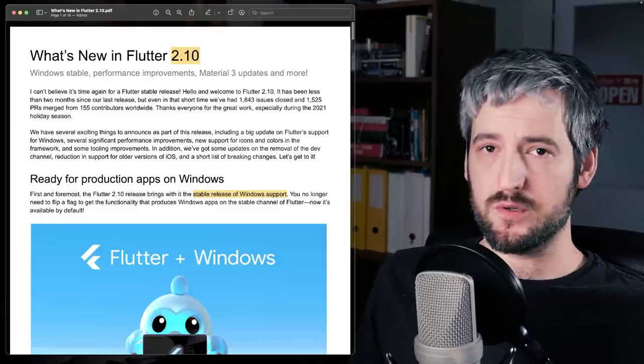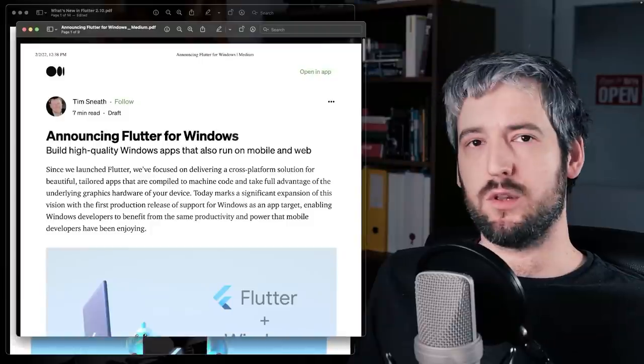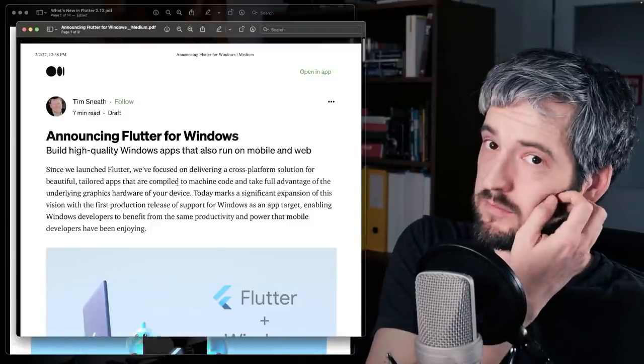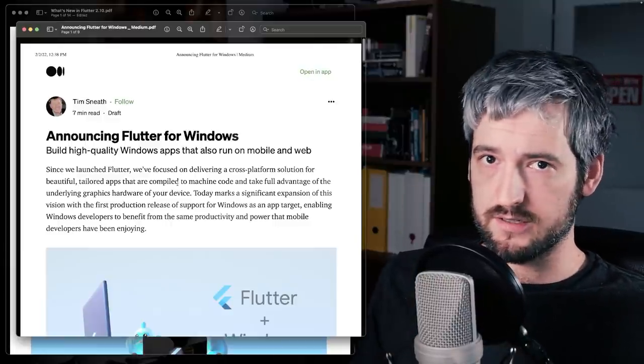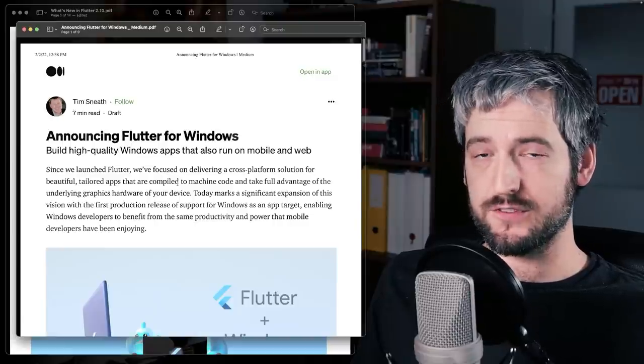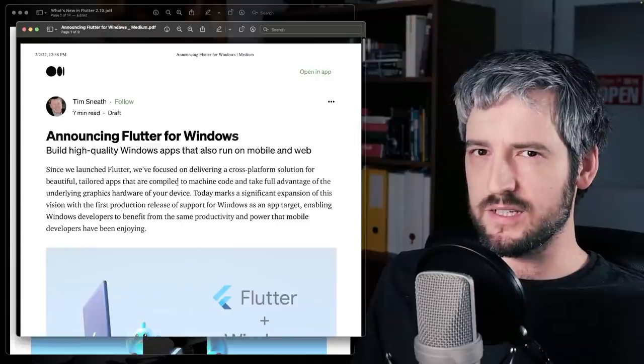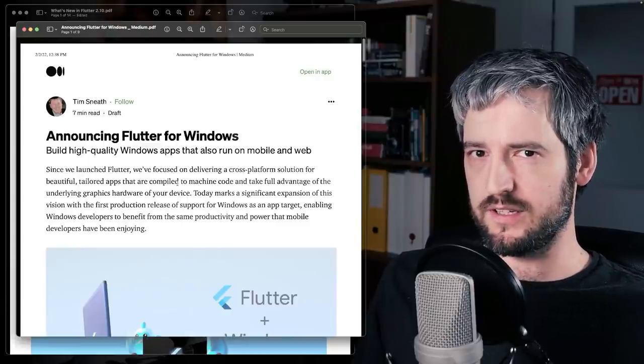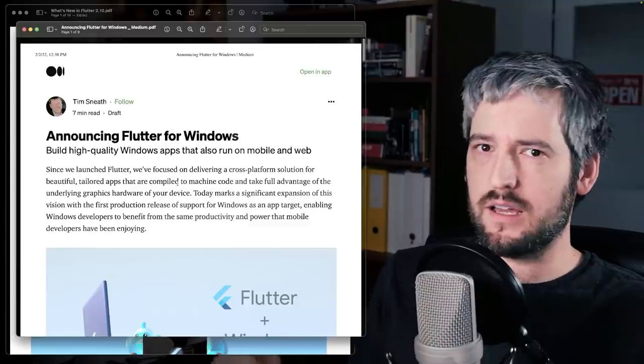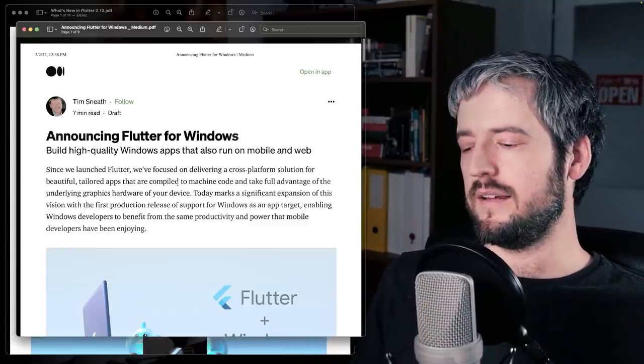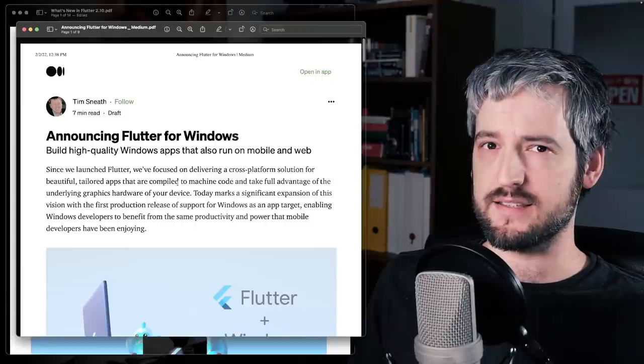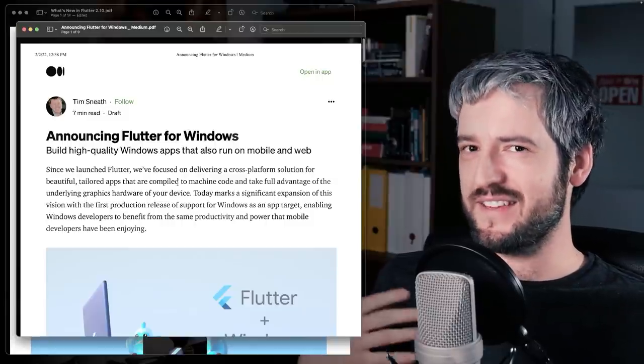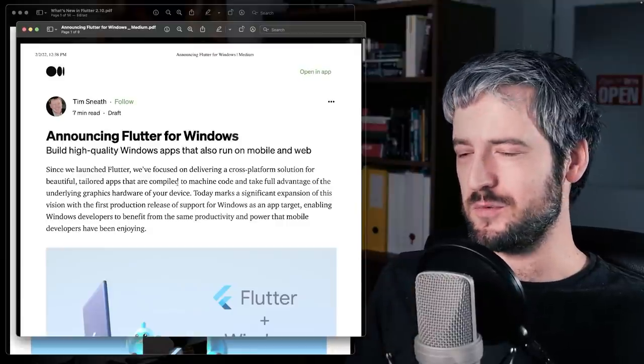The biggest news, of course, is the Windows stable support. So let's have a look at the article by Tim here. Tim, if you don't know, he's the group PM for Dart and Flutter and he is an alumnus of Microsoft. I don't remember exactly what he was doing before he left and joined Google, but he was in a top management position and definitely he had been there for like 20 years or something like this. So it's clear that this is something that is personally interesting for him as well.